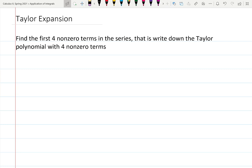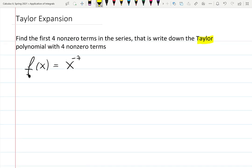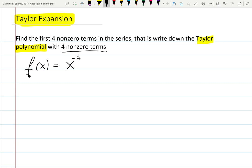In this example let's work with Taylor polynomials. We can give you any function and ask you to find the Taylor series or Taylor polynomial for that function. The function I chose is x to the minus seven. We are told to find the first four non-zero terms and write down the Taylor polynomial with four non-zero terms. The Taylor series is infinite, but the polynomial is finite — they told me to stop at four non-zero terms. So if the first four terms are zeros, you need to keep looking for four non-zero terms. That's the most important part here.